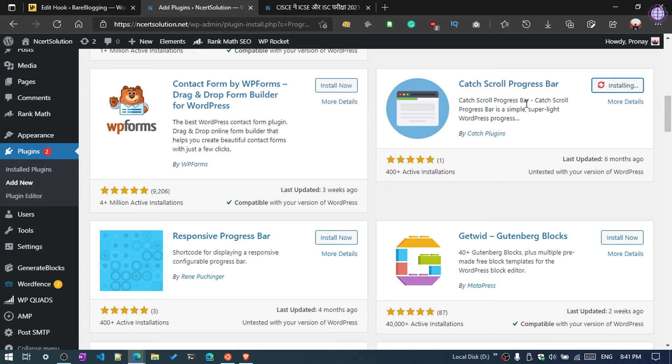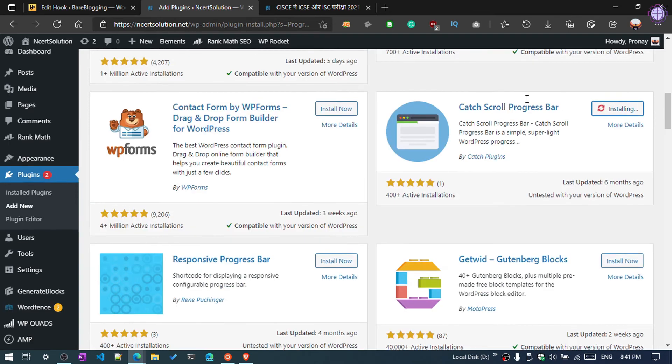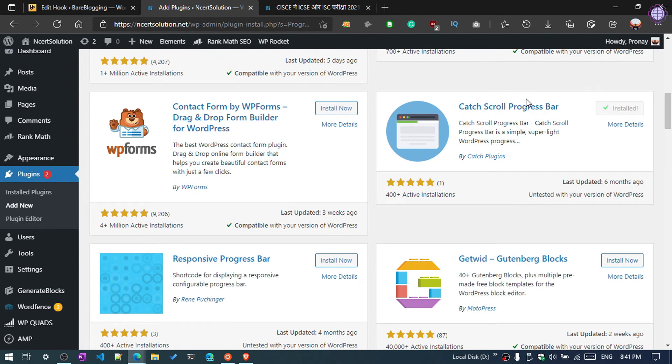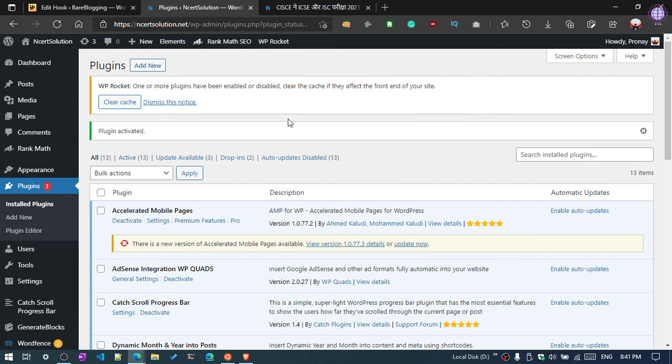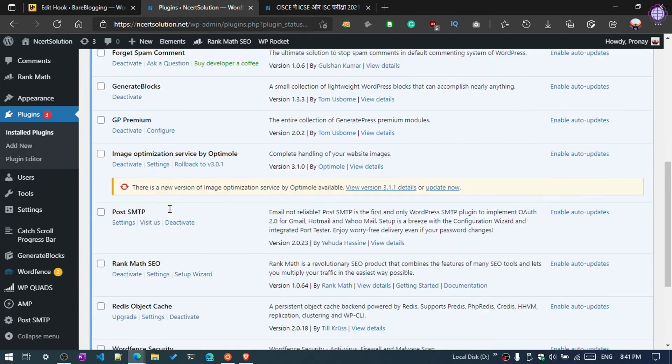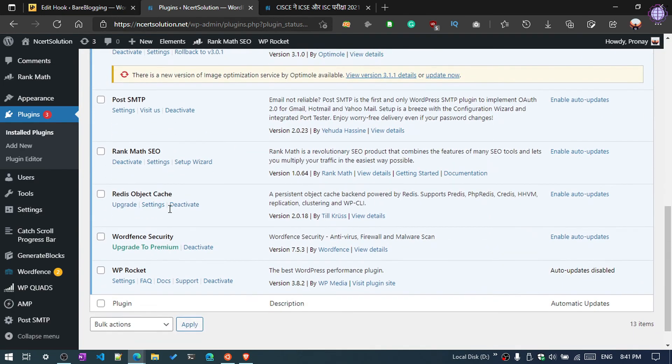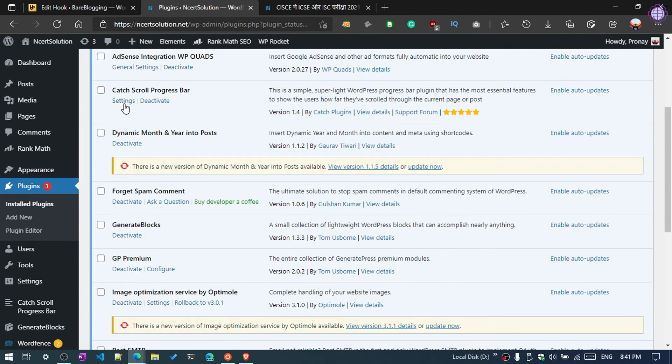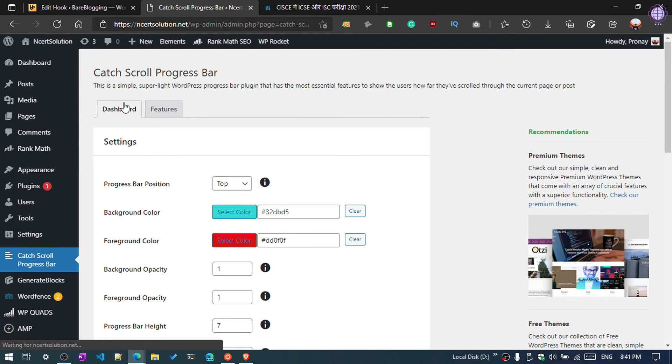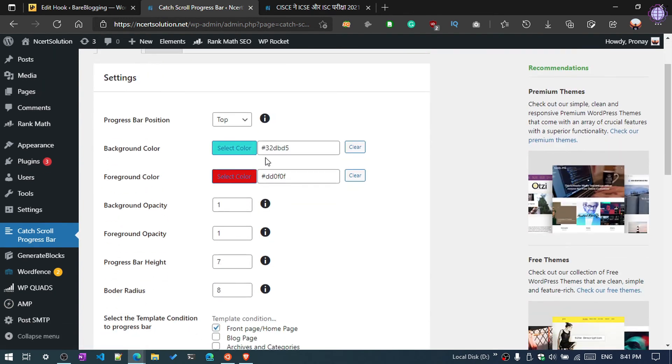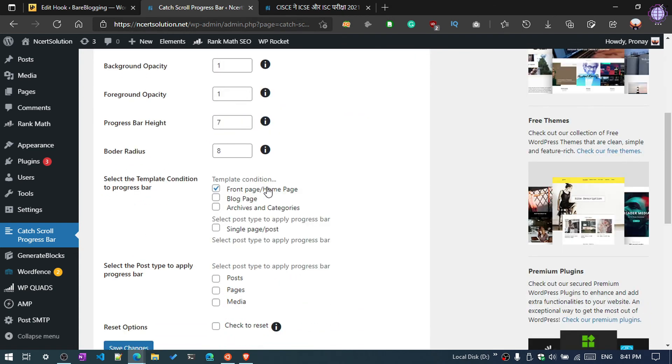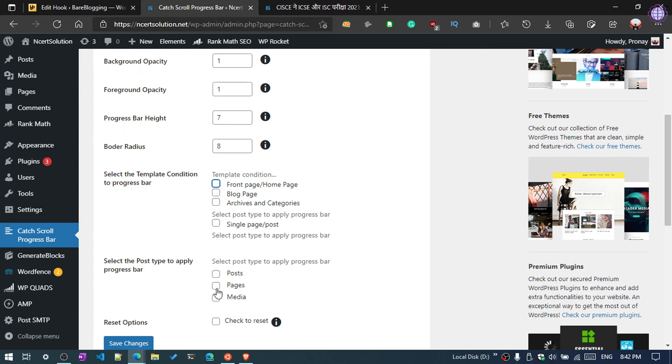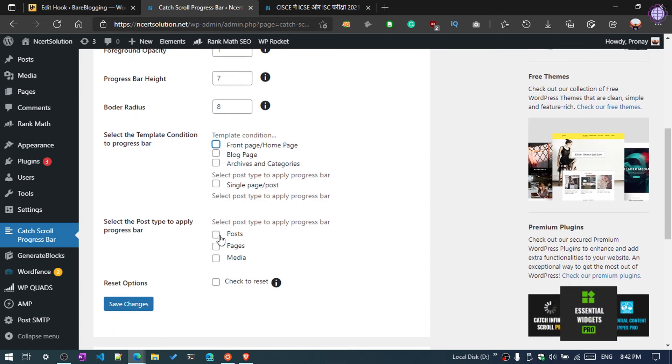There are other plugins available, so you can simply install those plugins. Click on Settings and you can see by default the top position. You can also add it to a bottom section if you want. And select the template condition for progress bar - you can also add in the front page, blog page. We are going to add in just single post.